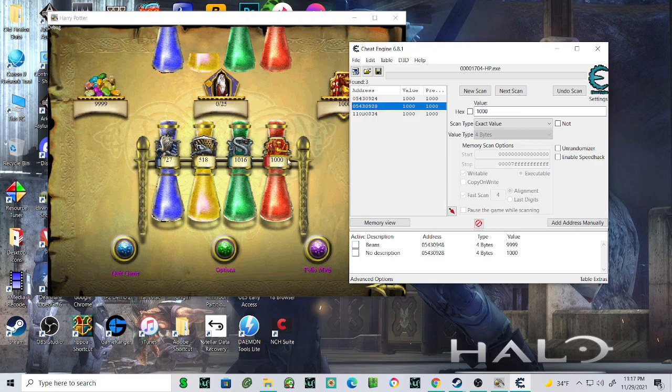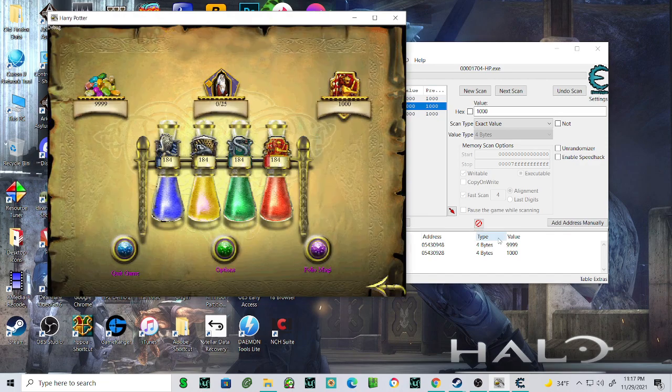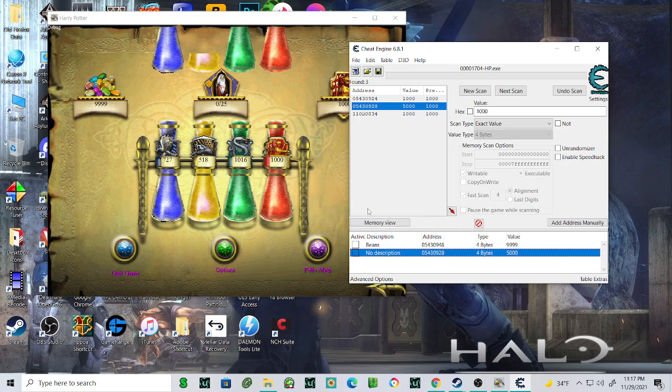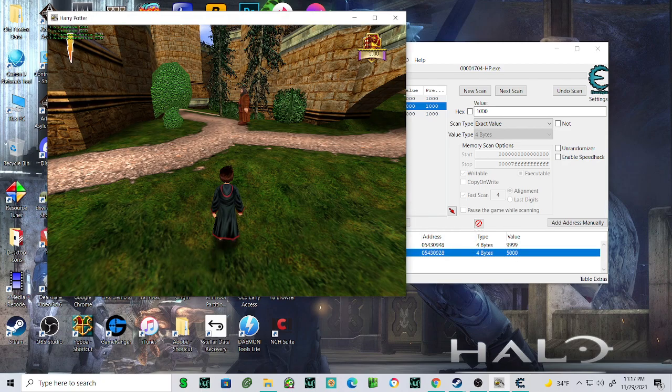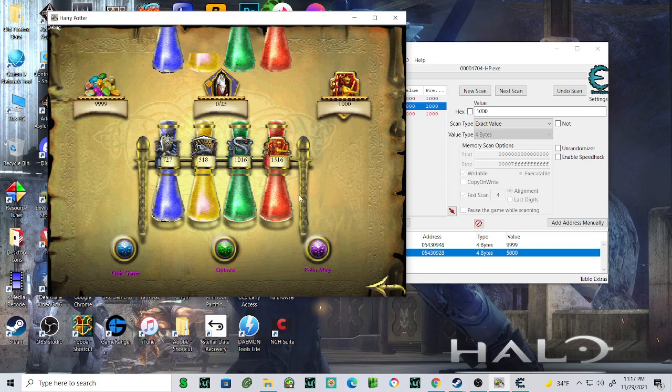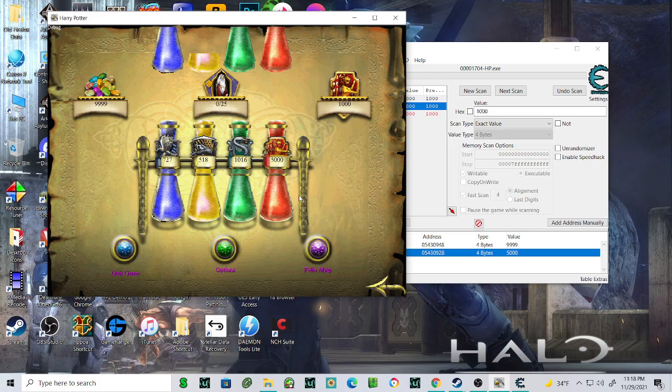Let's change it to 5000. There you go, 5000.